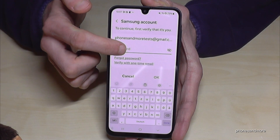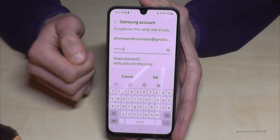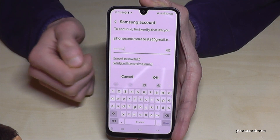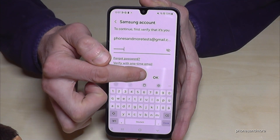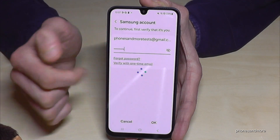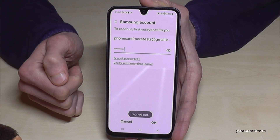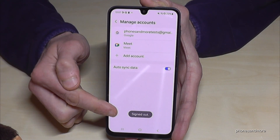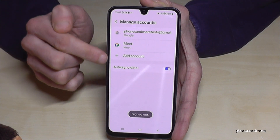I know my password. After you have entered your password, just confirm by tapping OK. And you're signed out.